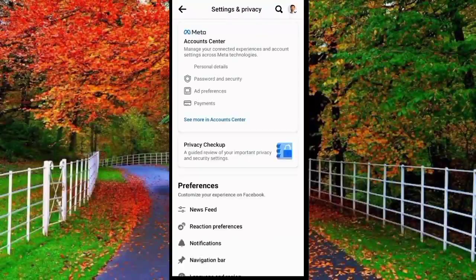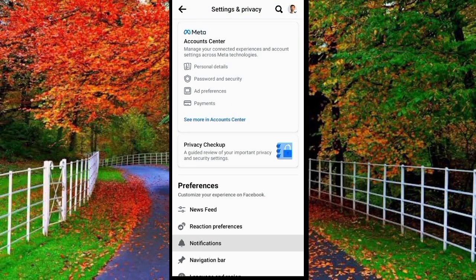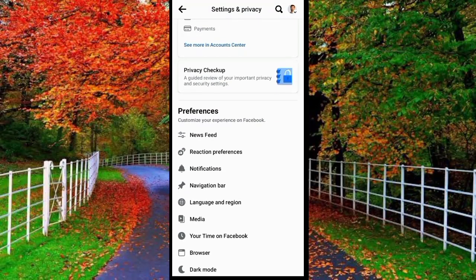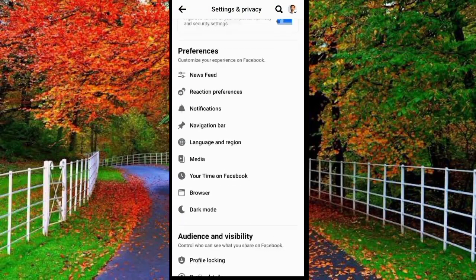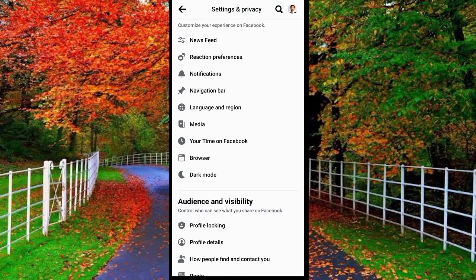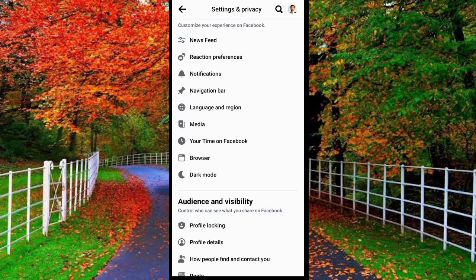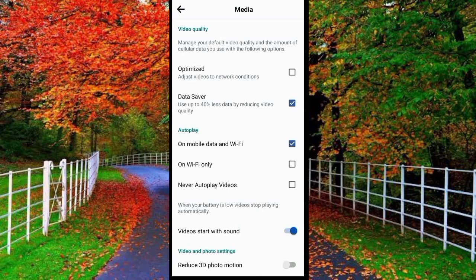In settings, scroll down. Here you will find an option of media. Tap on it. In media you can see two options.